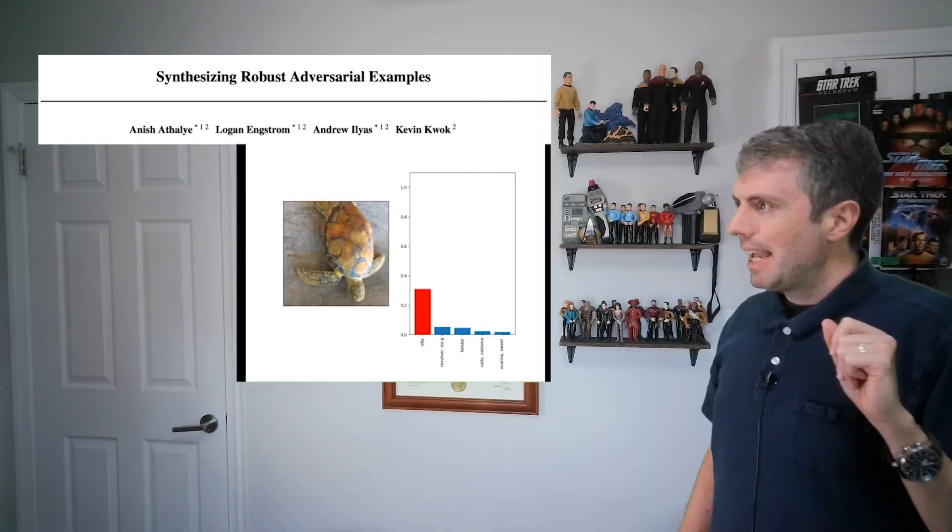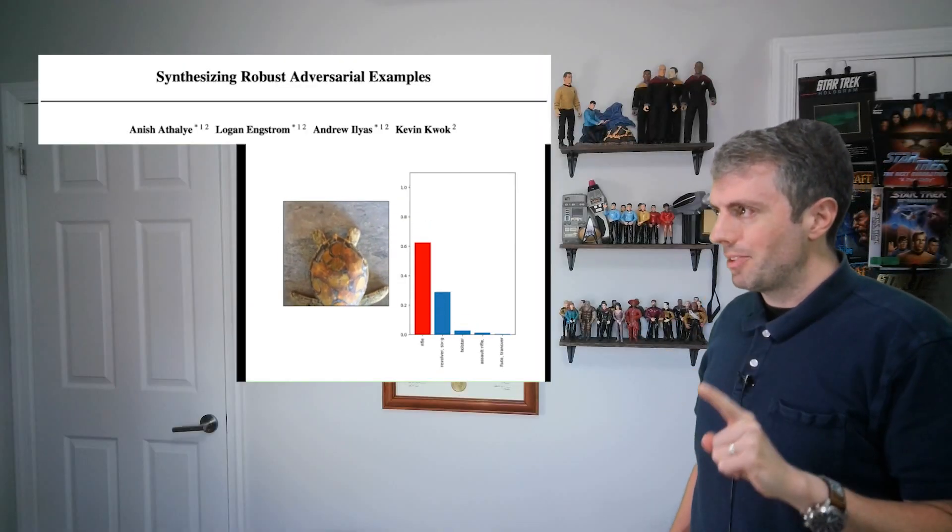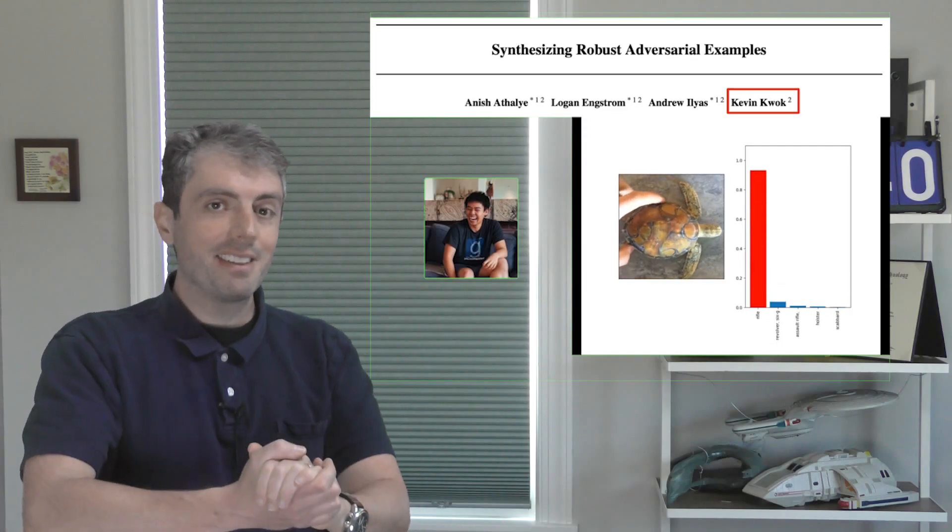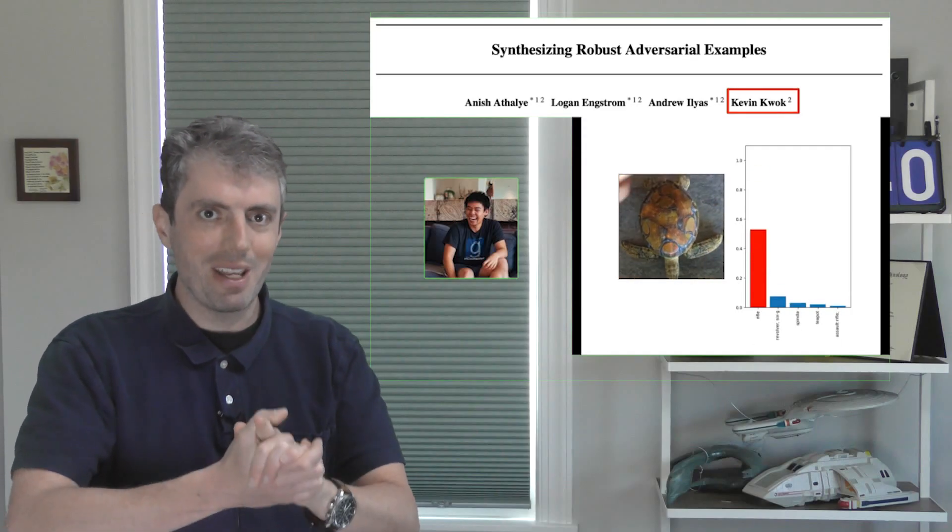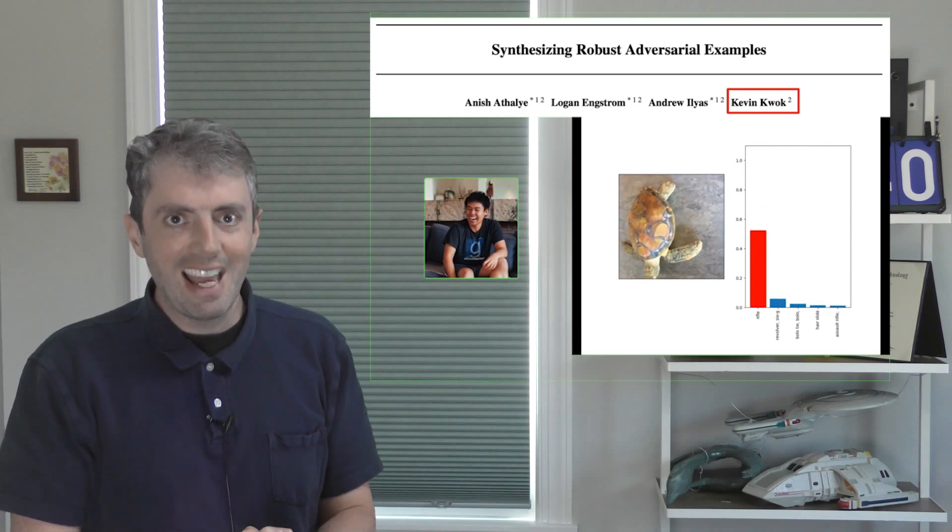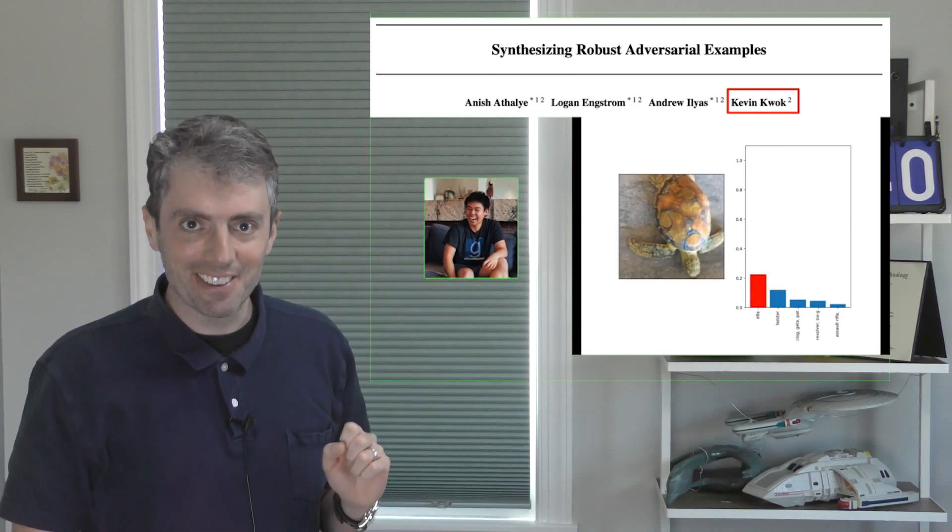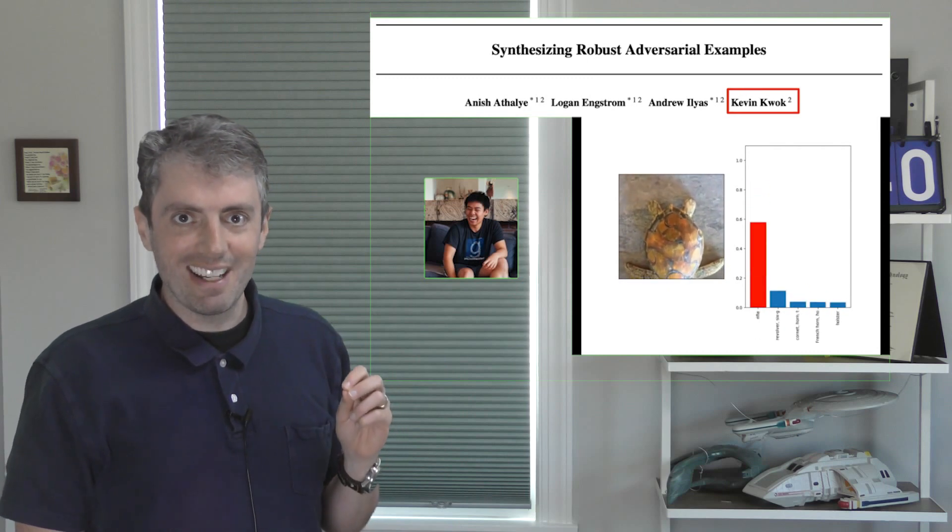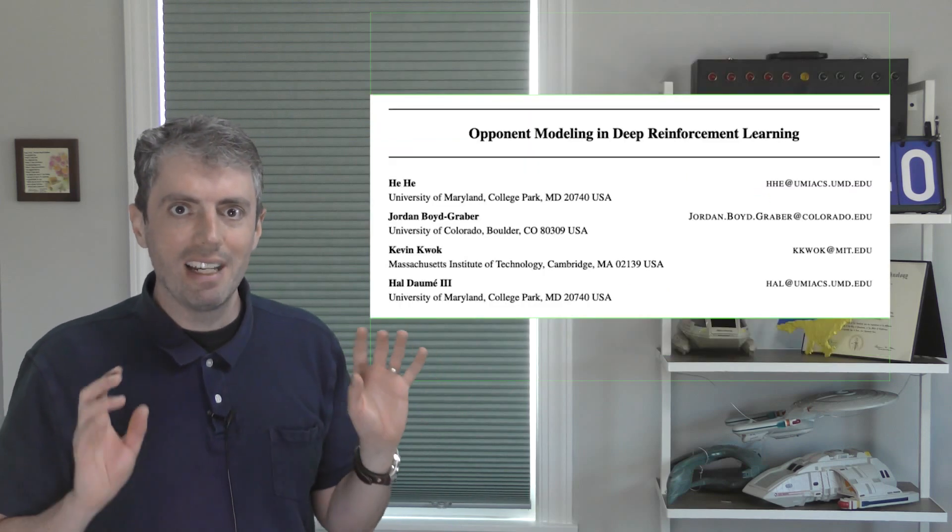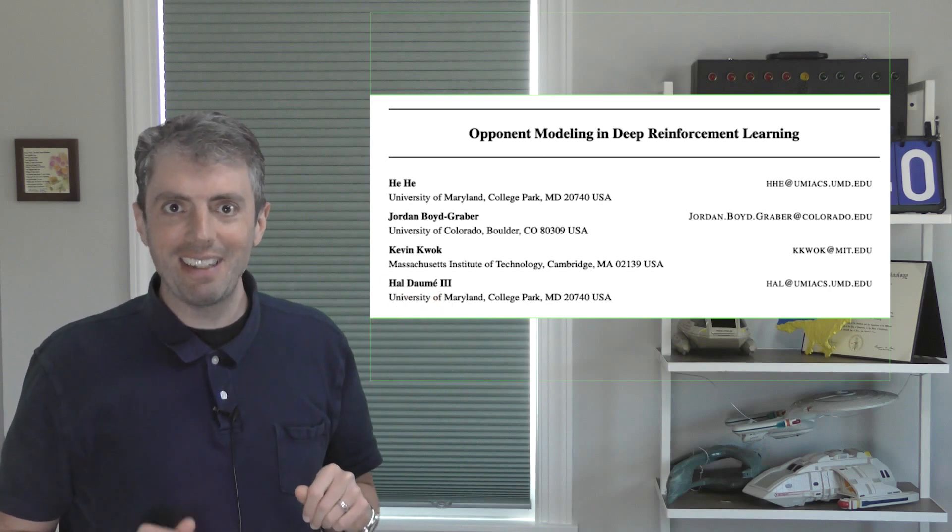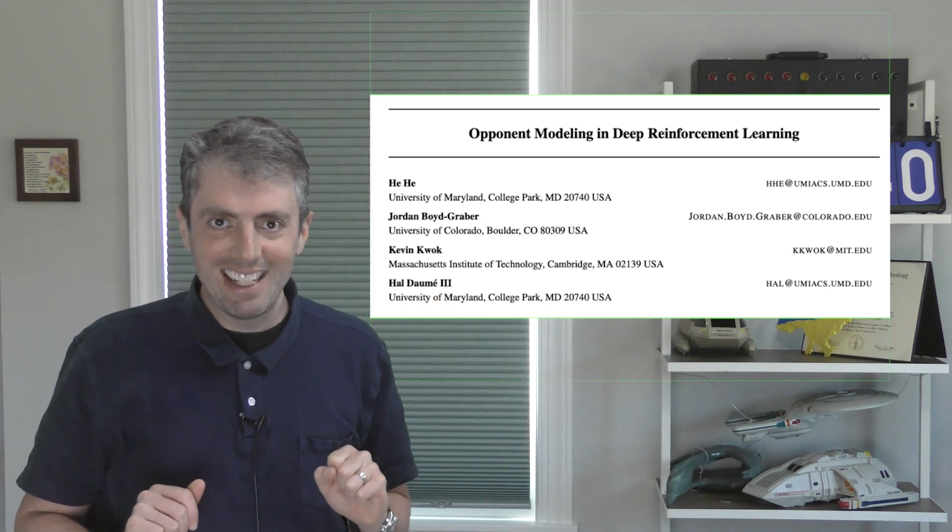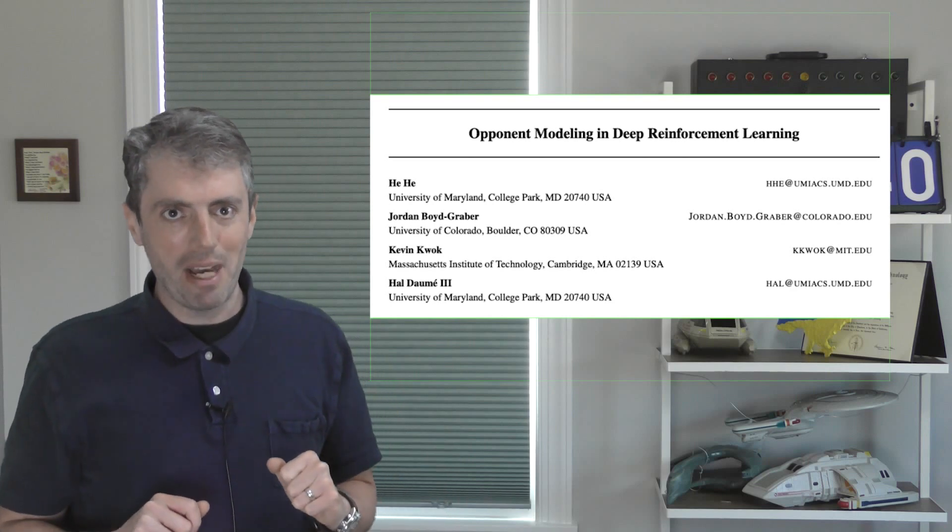In the last video, I talked about cooperative question answering with the web app Protobol. And there's a connection to Protobol here too. Kevin Kwok was one of the contributors to Protobol, and he was one of the authors on this 3D adversarial example paper. We also worked together on this ICML paper about opponent modeling and deep reinforcement learning that used his gargantuan trove of Protobol data that he hoovered up after we shut down our initial web app.